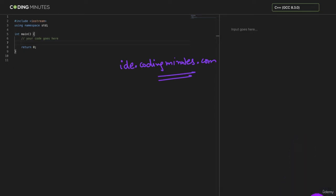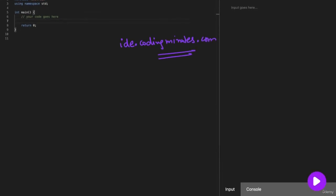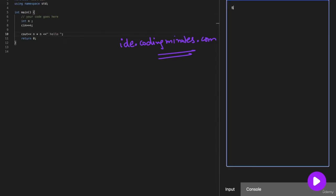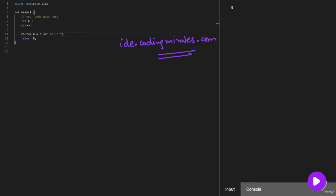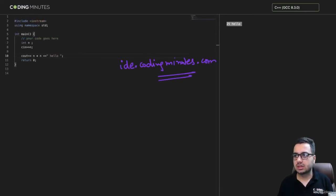You'll find a play button here at the bottom. What you need to do is just write your code - maybe cout n, then n, and maybe followed by some hello. You give the input, run the code, and you'll get a corresponding output in the console. You can see we're getting this output, 25 and hello.